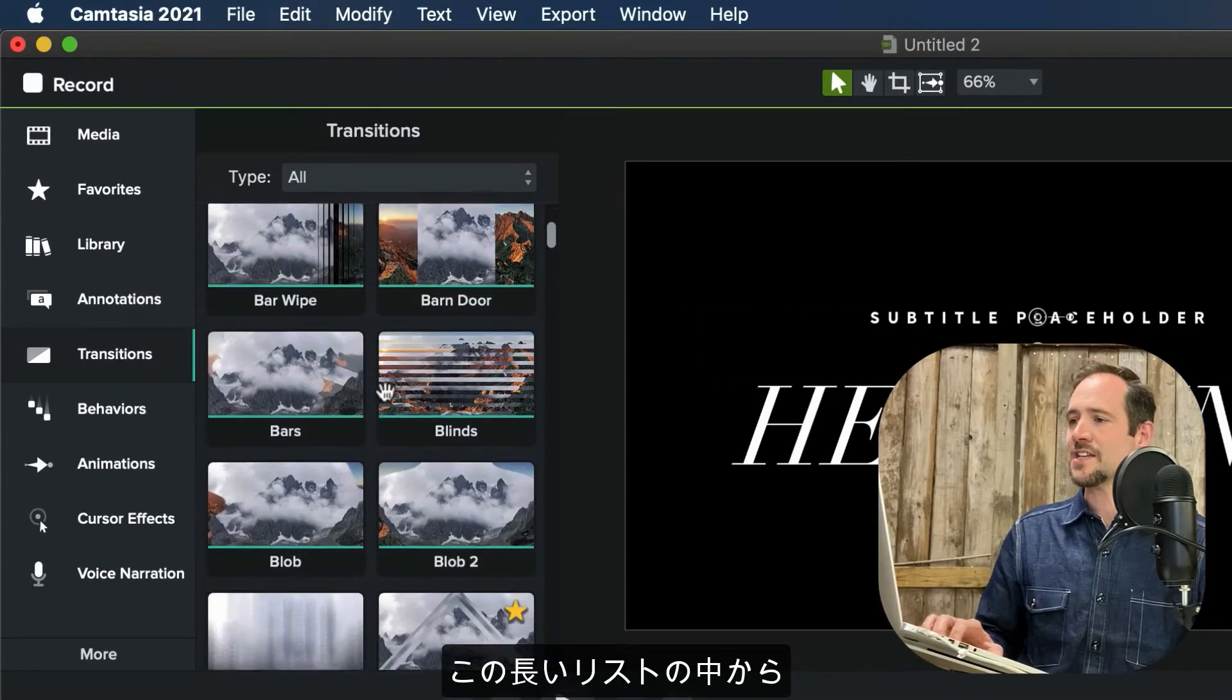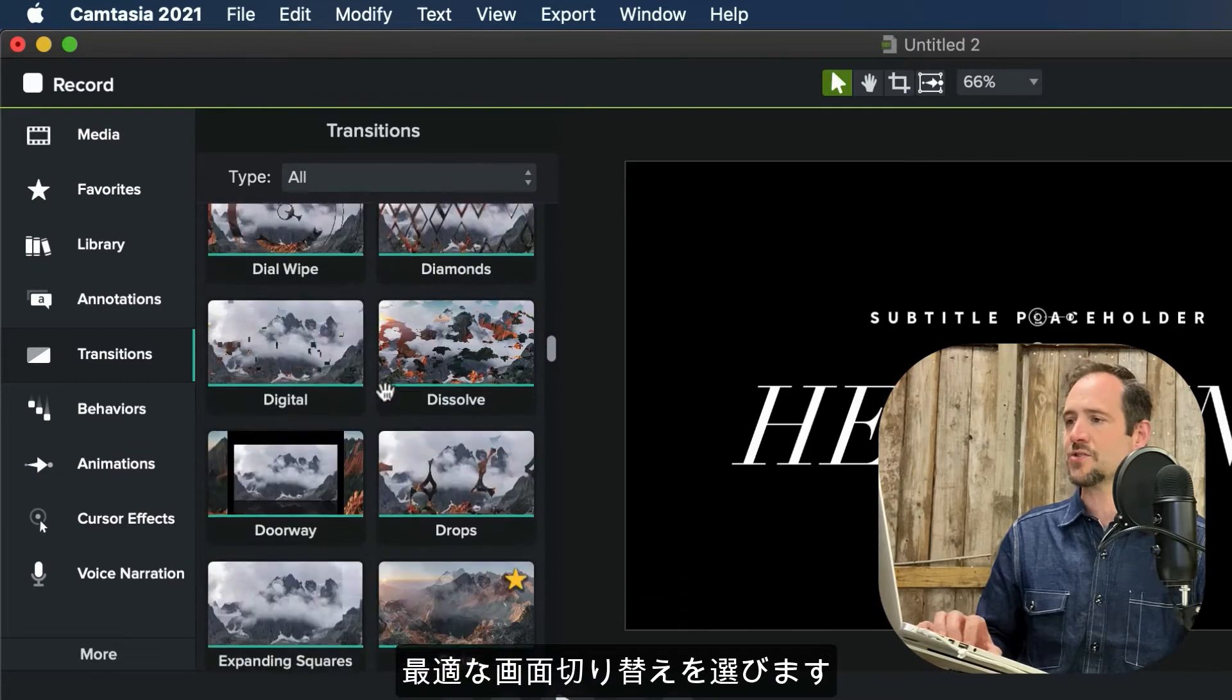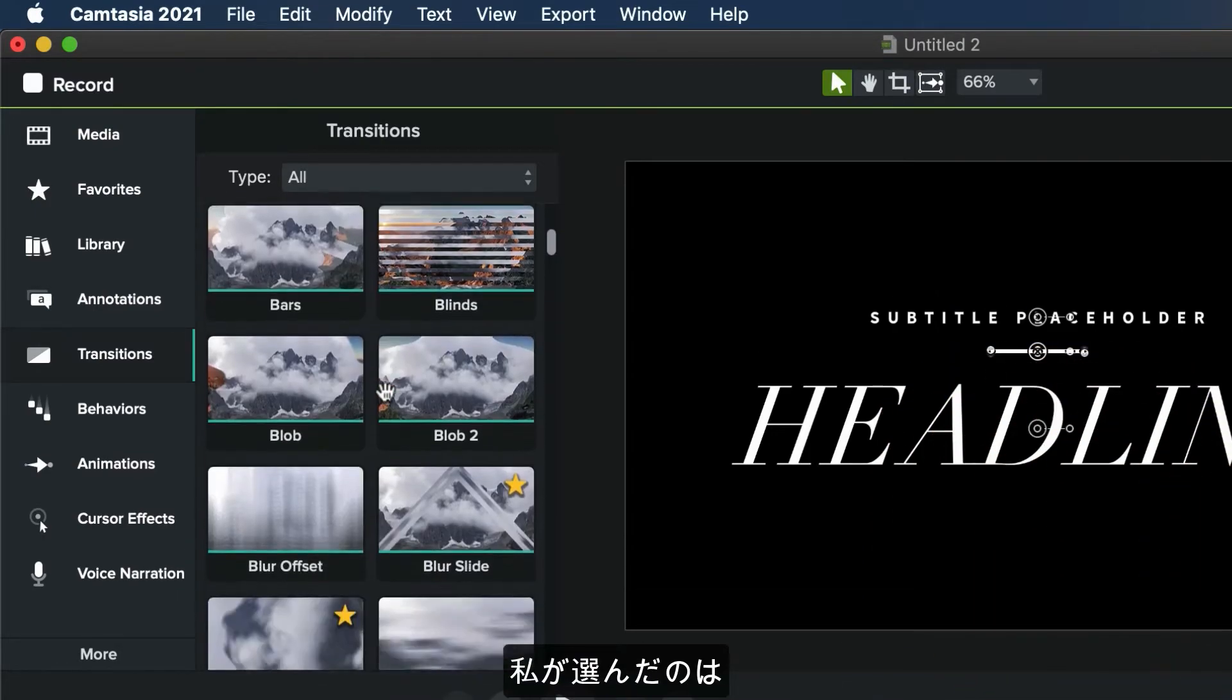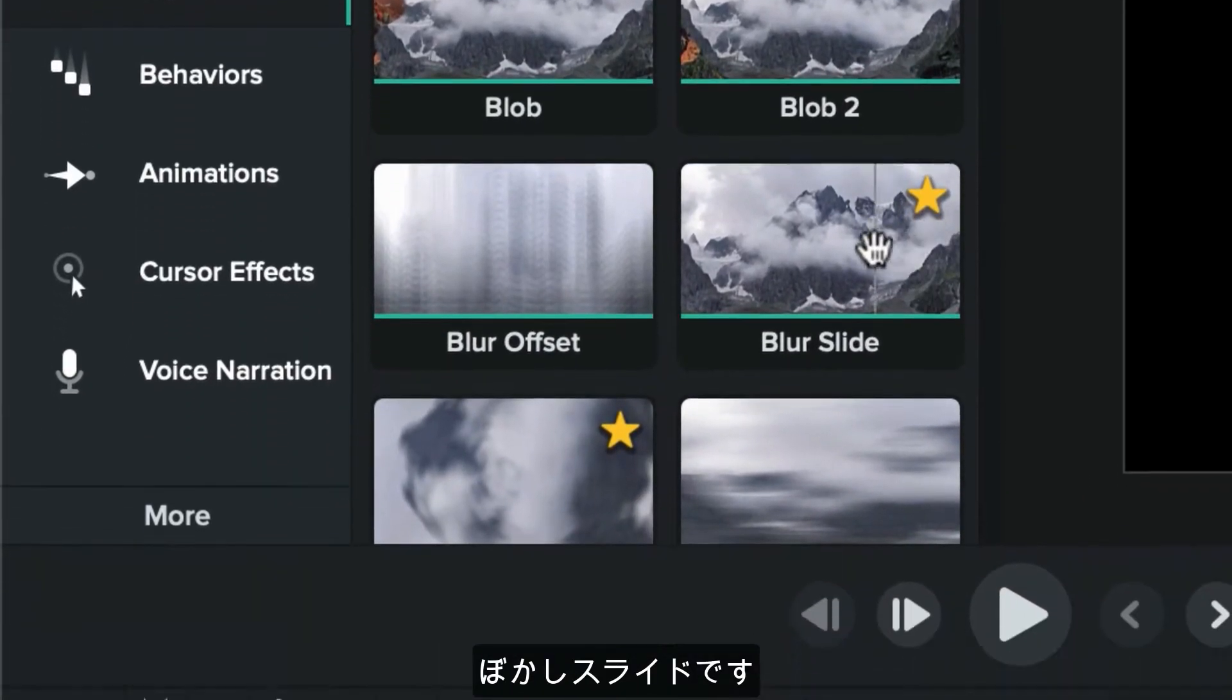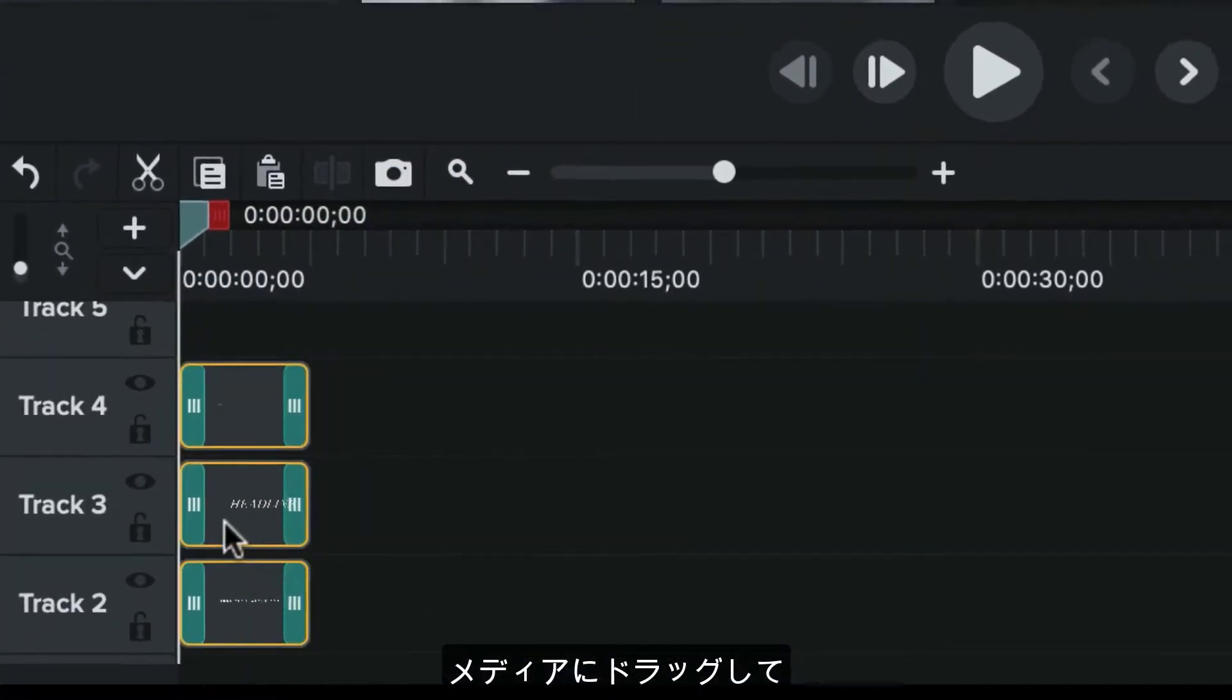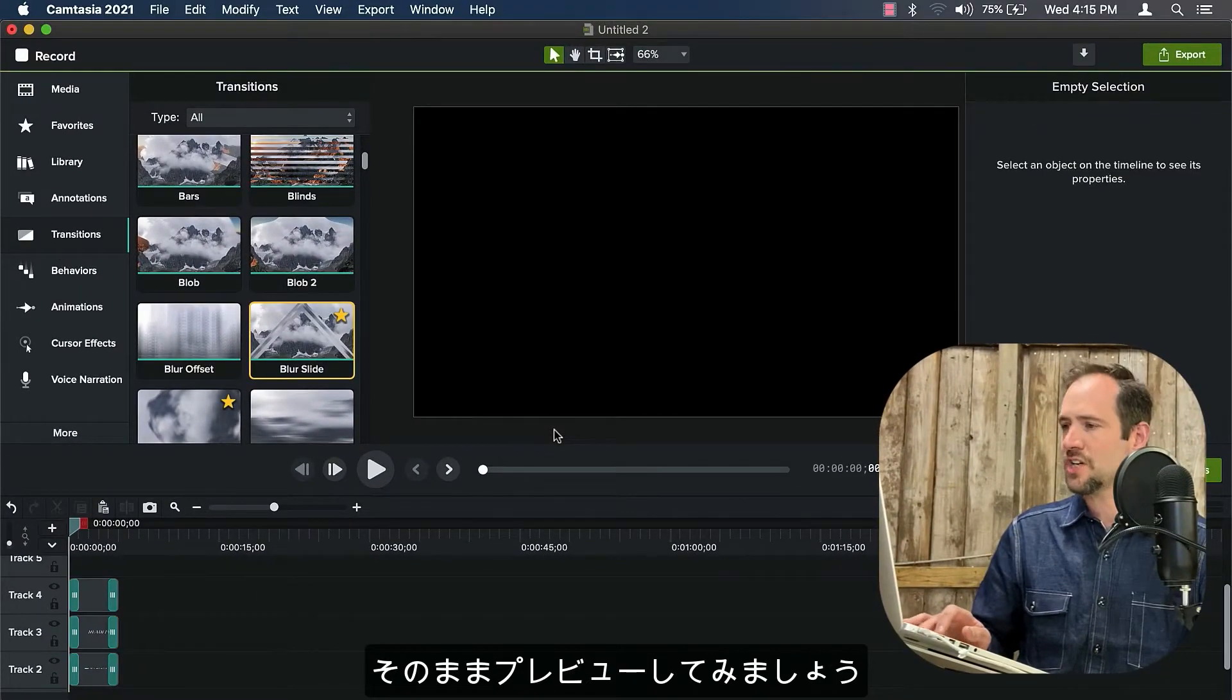And I'm just going to go over to the left of the screen and select transitions. And you're going to see this long list of beautiful transitions to choose from. I'm going to go ahead and apply the blur slide. That's one of my favorites. And you can see I've marked the gold star here. And I'm going to go ahead and drag that onto the media. And let's go ahead and preview what we get just out of the box.